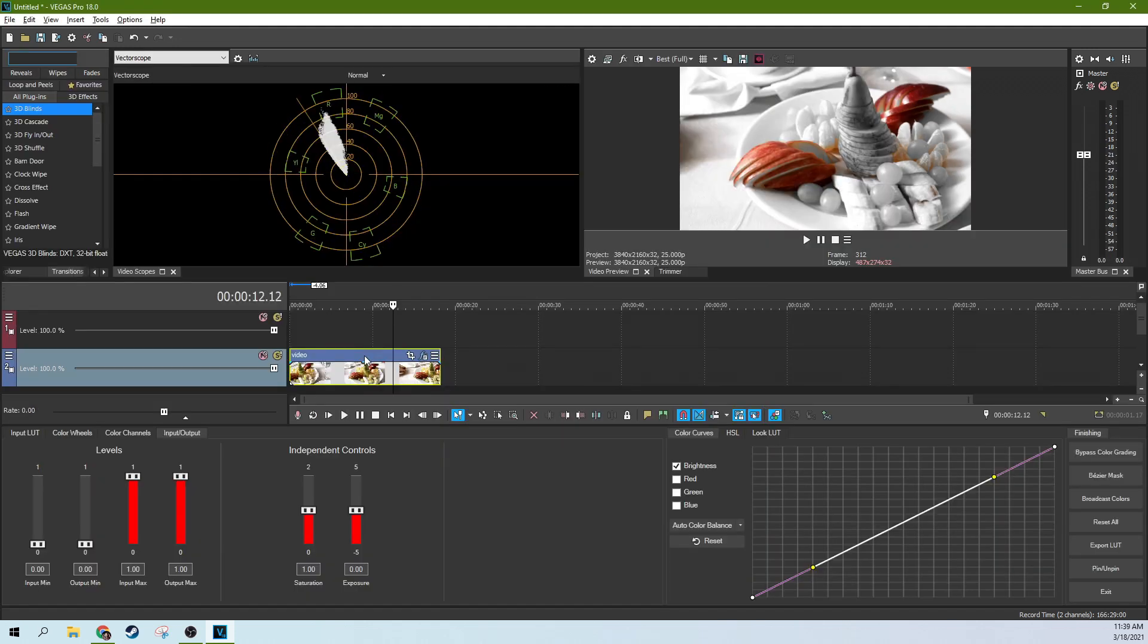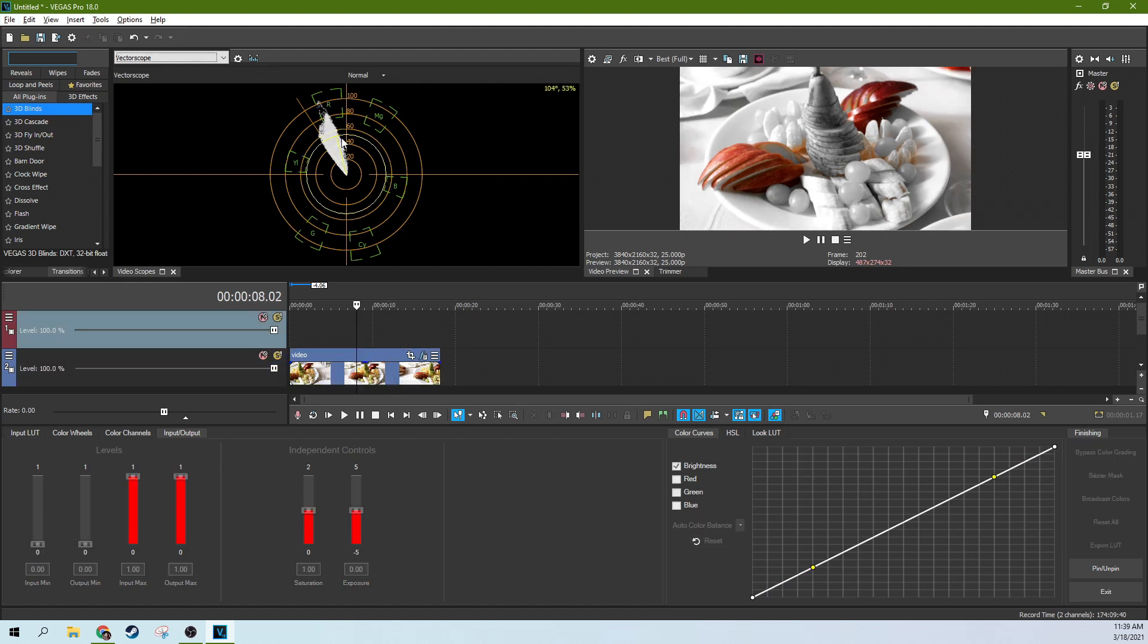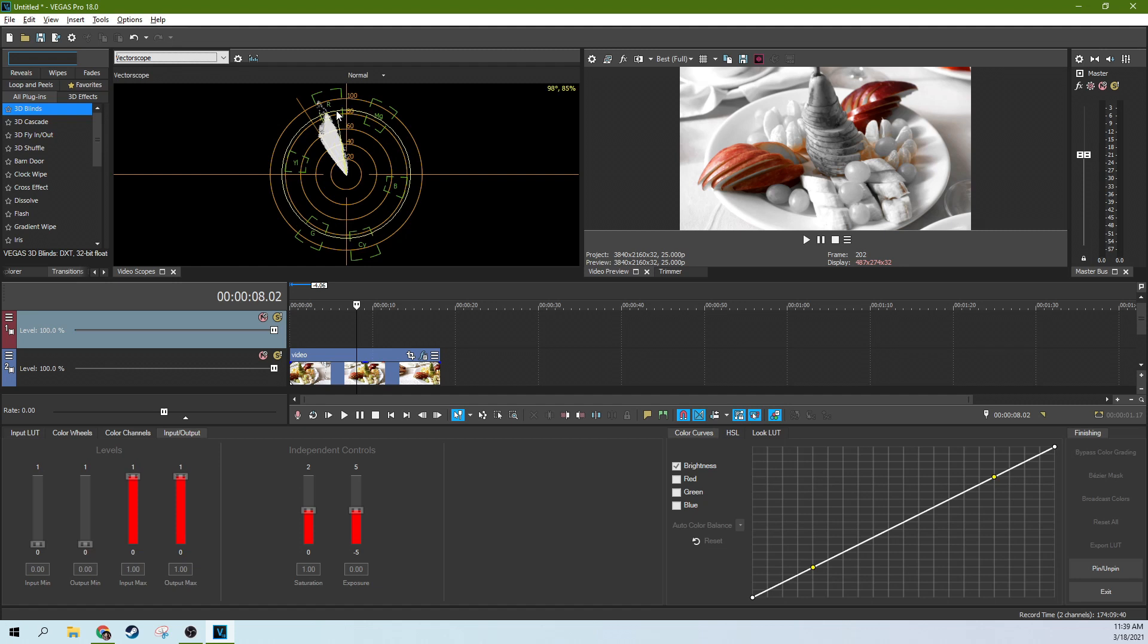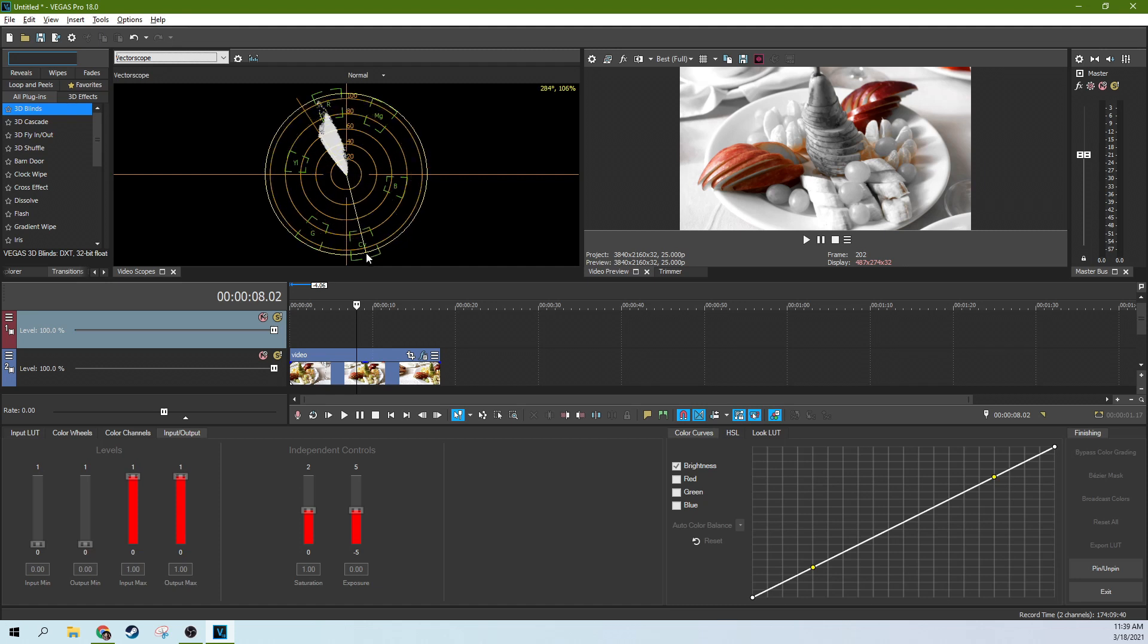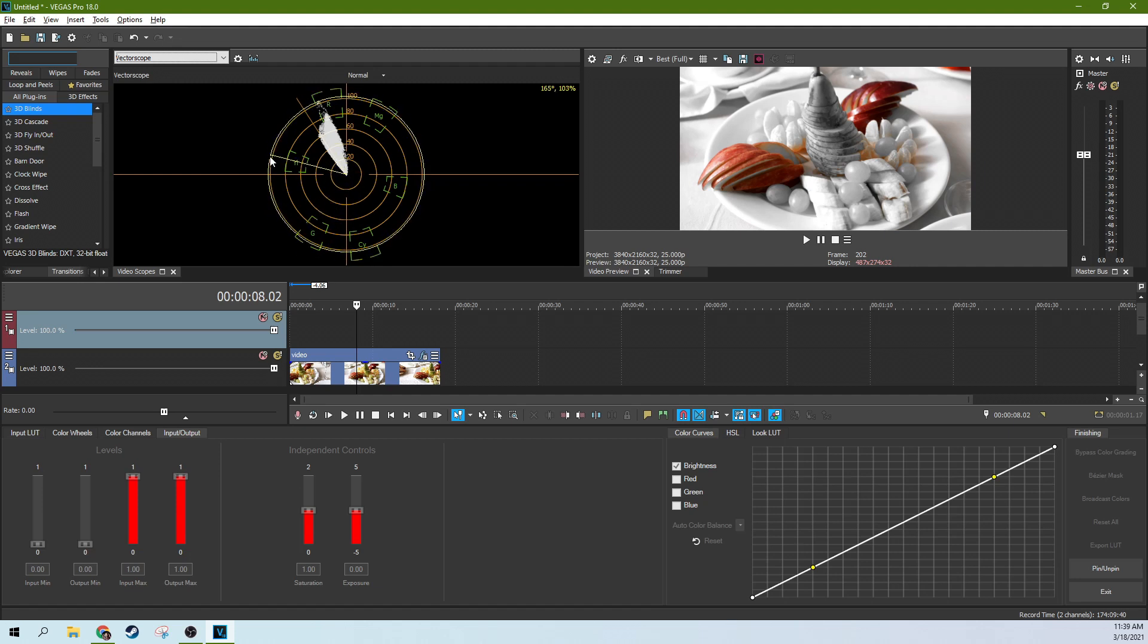You don't need the vectorscope open for this effect, but I want you to see what's happening so you can understand it. Color has a range to it, and what we're doing is we're limiting the range that's going to stay saturated. Anything in this circle here on the vectorscope would be black and white. As it goes out in another direction or another vector, like a vectorscope, if it goes out in another vector, it is another color.